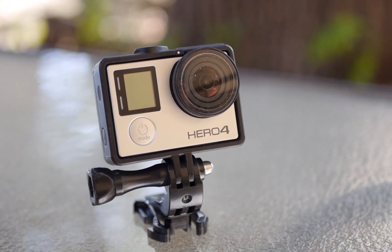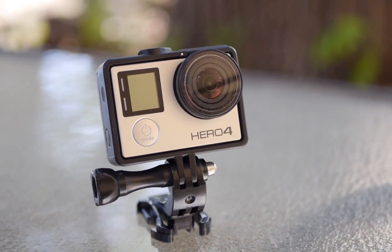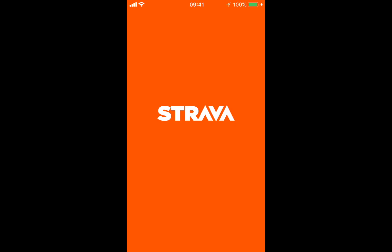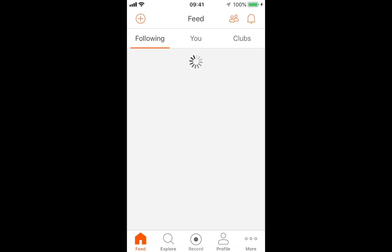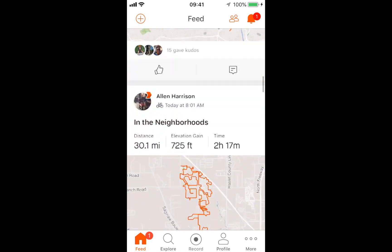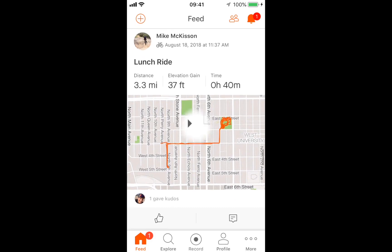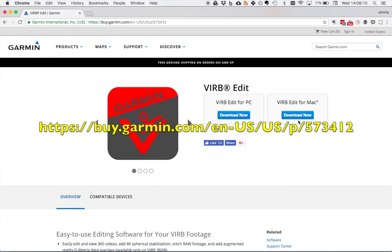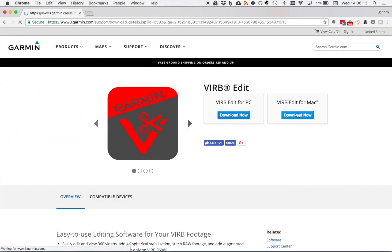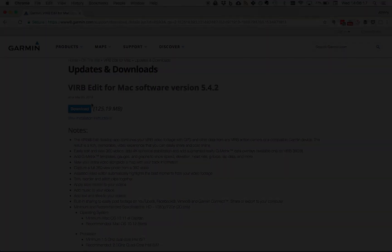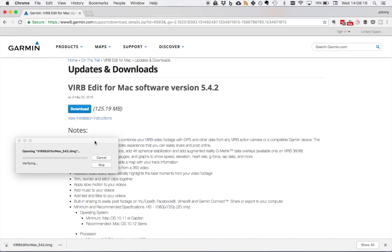First, you'll need a camera — I'm using my GoPro since I shoot most of my ride videos on it. Next, you'll need a GPS or an app like Strava, which records your ride progress and allows you to export the GPX file of your ride. Finally, you will need to download and install the VIRB Edit software from Garmin, which puts your video footage and GPX files together. There's a Windows and Mac version — I'll be using the Mac version.